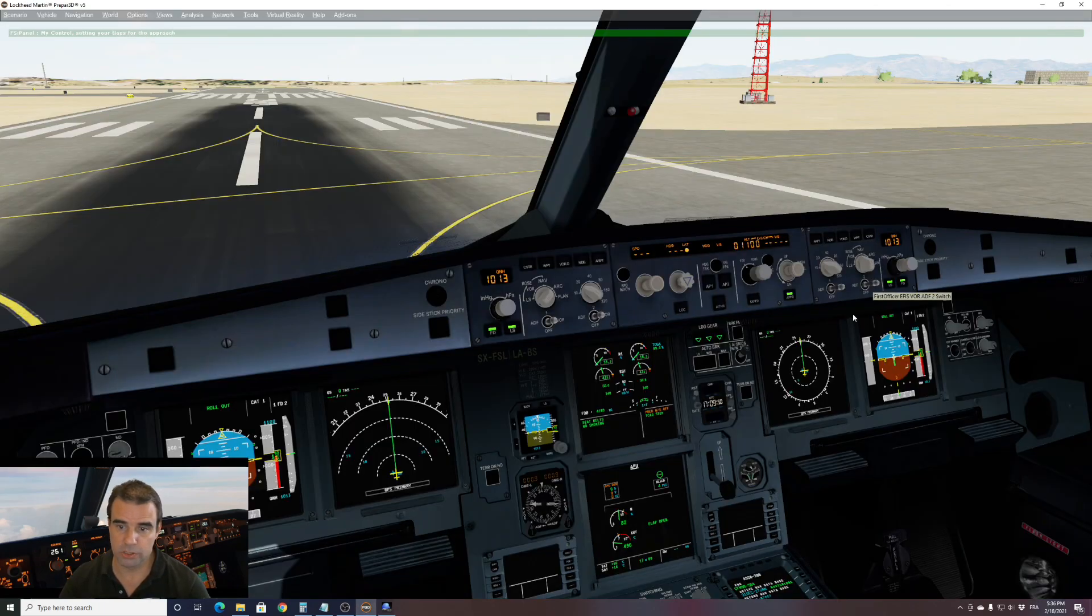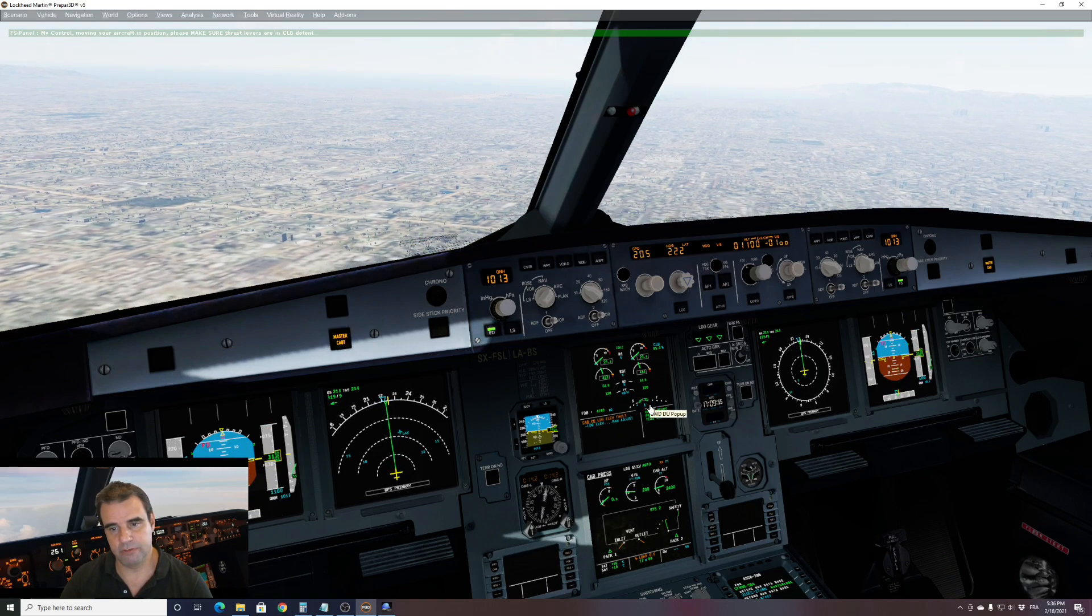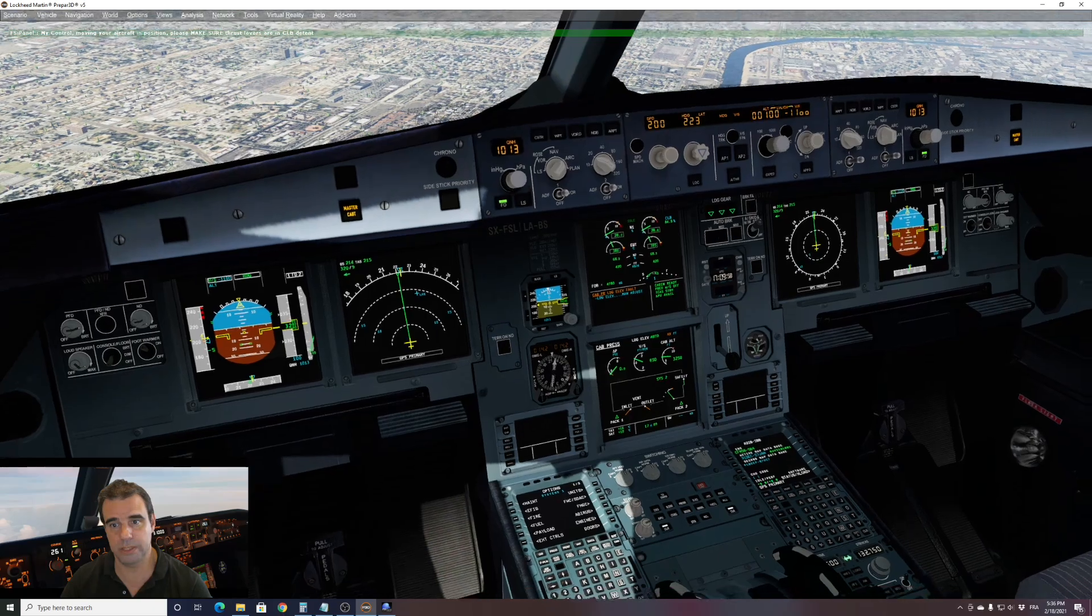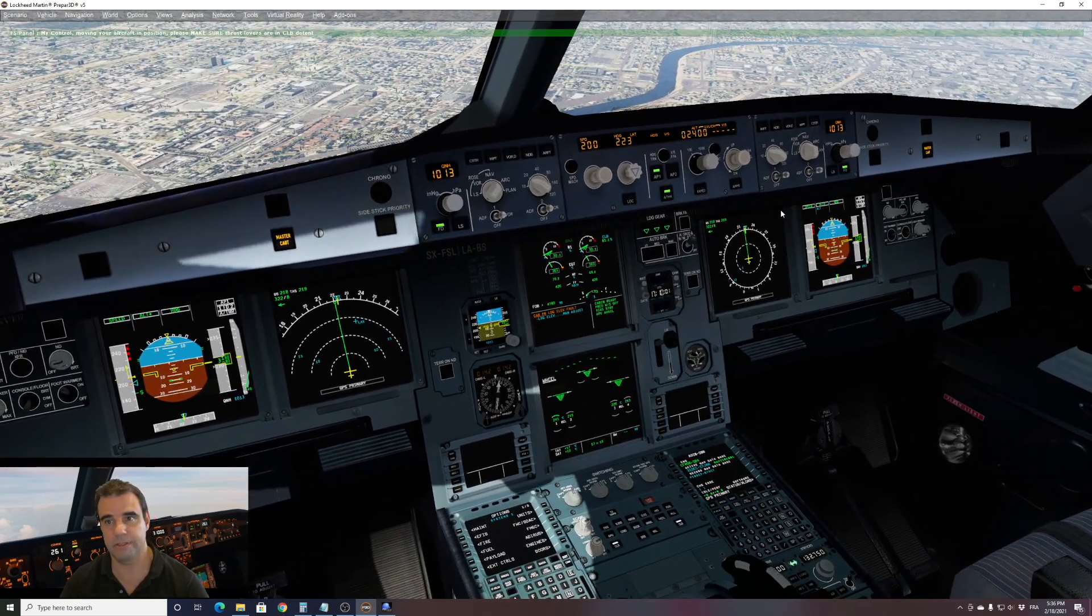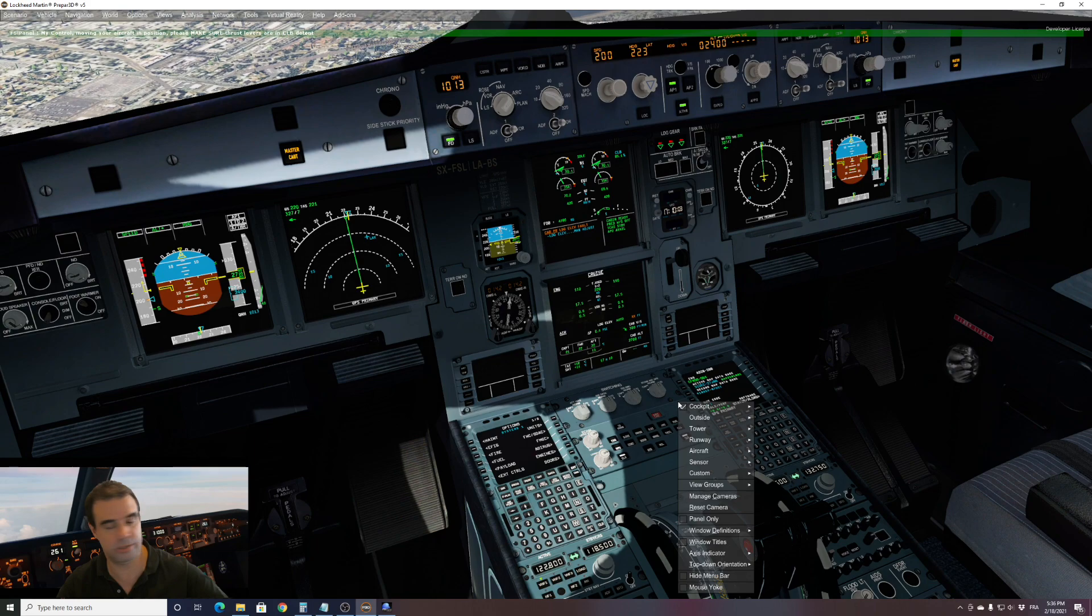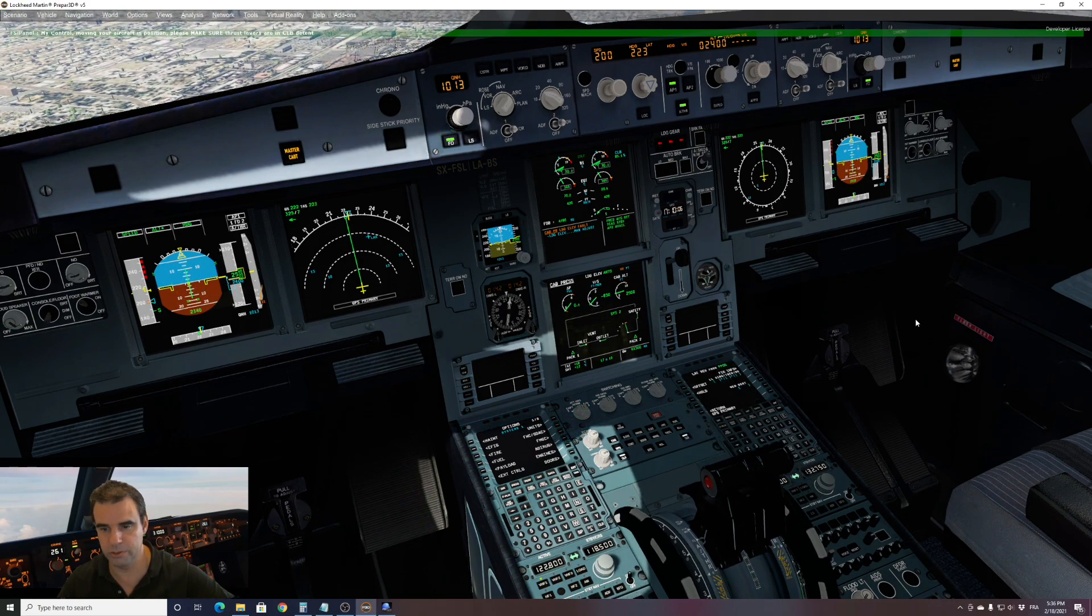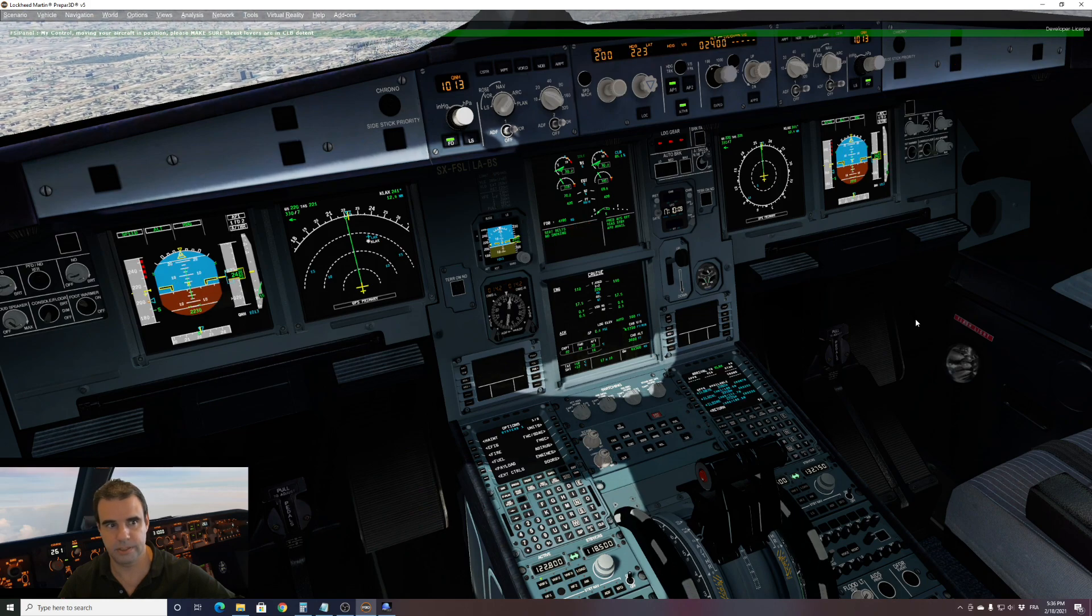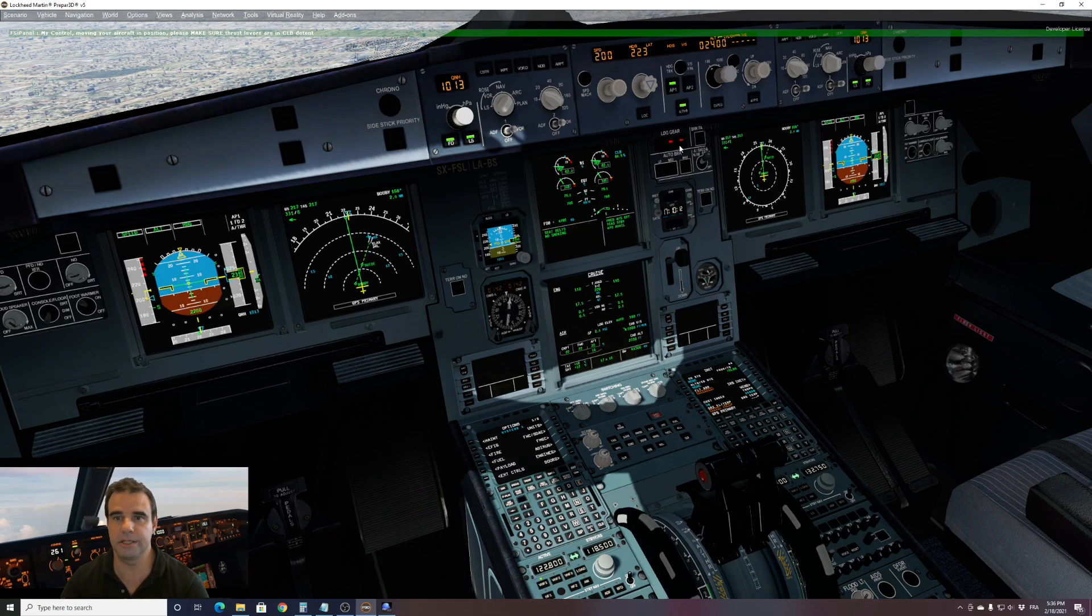So now my flaps will be going to one, which is the flap setting for vectors. And we can watch the show. As always, do not touch anything. The only thing you have to do on this aircraft, set your thrust to climb. So we go to climb. And from there, nothing else. We just see that the gear is going up.